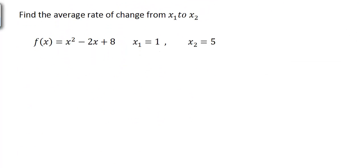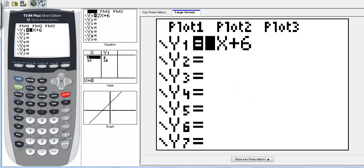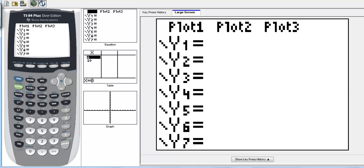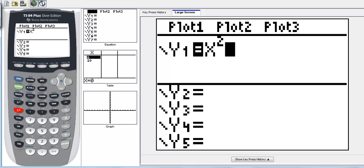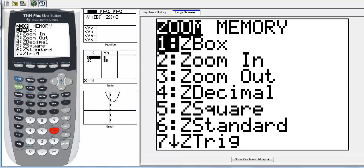Now, how is this going to be different if we look at the function f of x equals x squared minus 2x plus 8? Let's look at the graph of this particular function. If we go into y equals, we'll clear out our function and type in x squared minus 2x plus 8, then go to zoom standard.